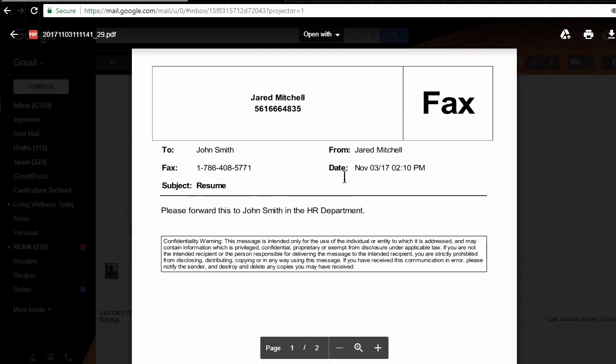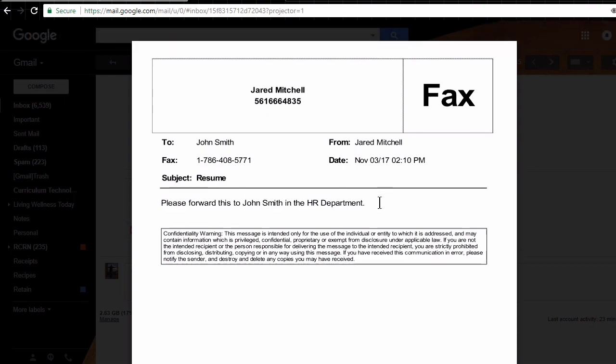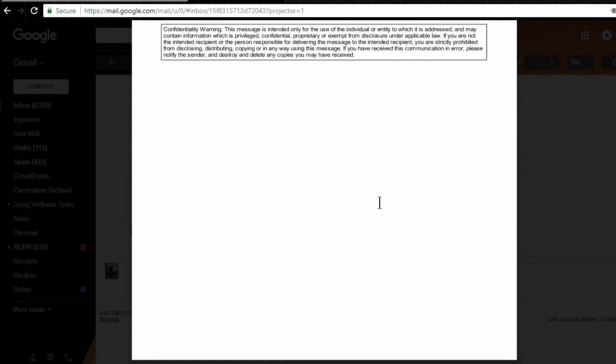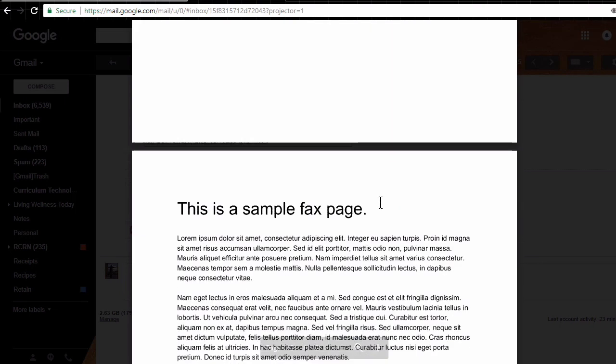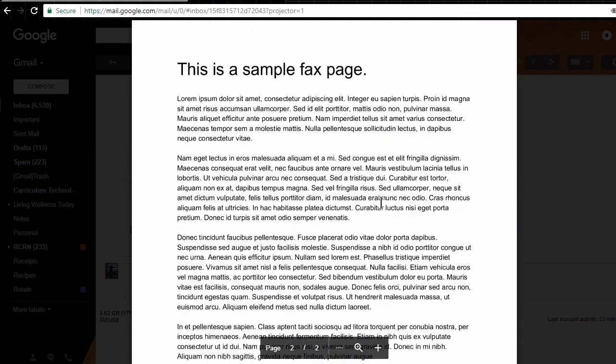So here's our cover page with the information that we entered, the subject and the notes, and if we scroll down, we can see that it attached successfully on the second page of our fax.